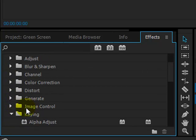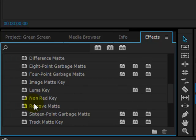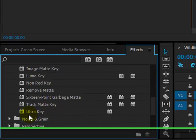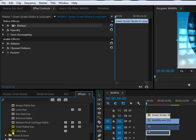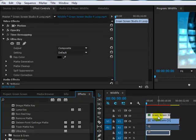Open that folder up and scroll right down to the bottom of that and you're looking for this one that says Ultra Key. From the icon here, click and drag Ultra Key over to your timeline and let go over your green screen layer.